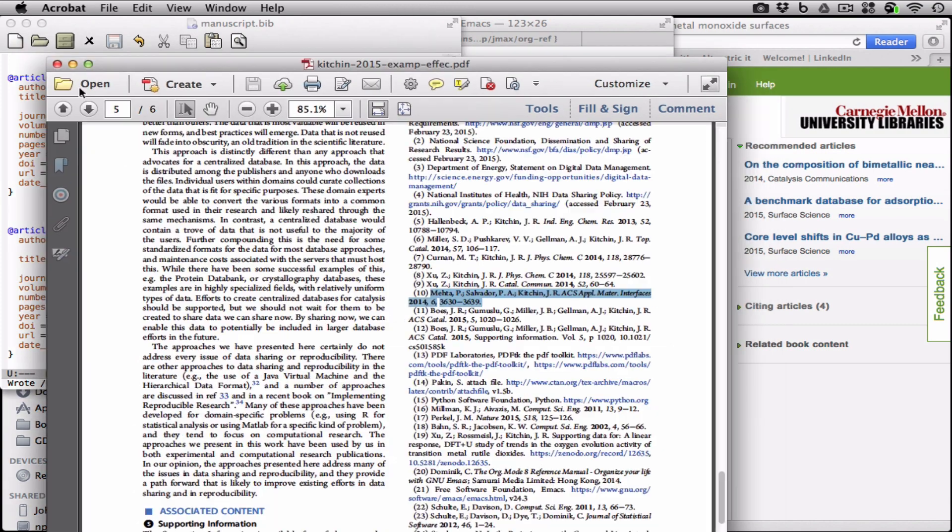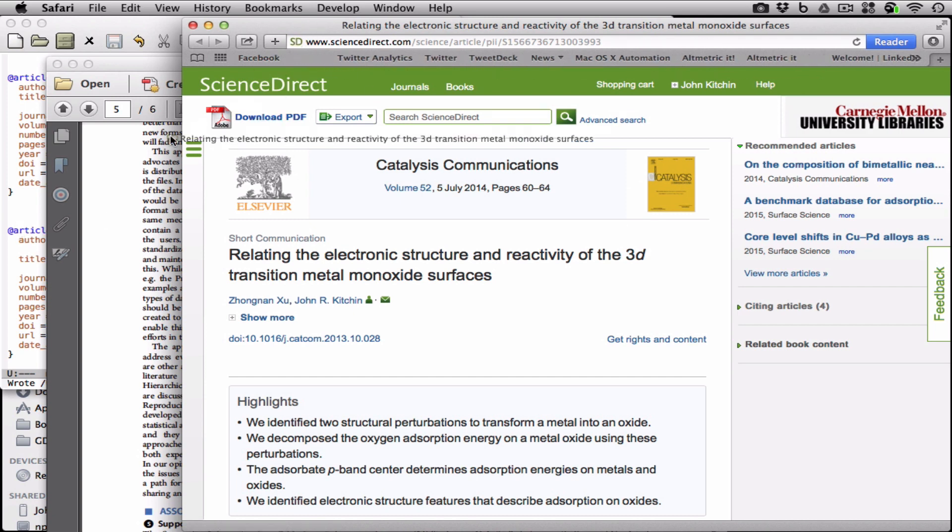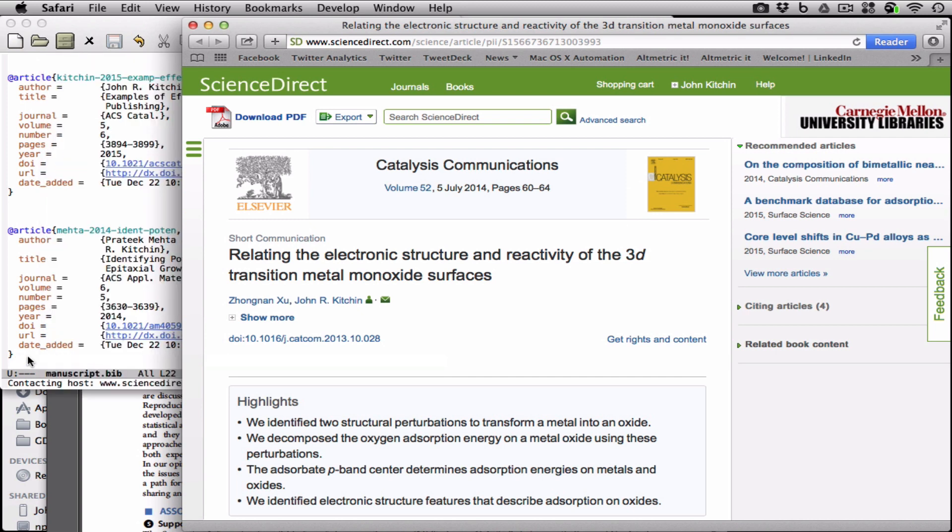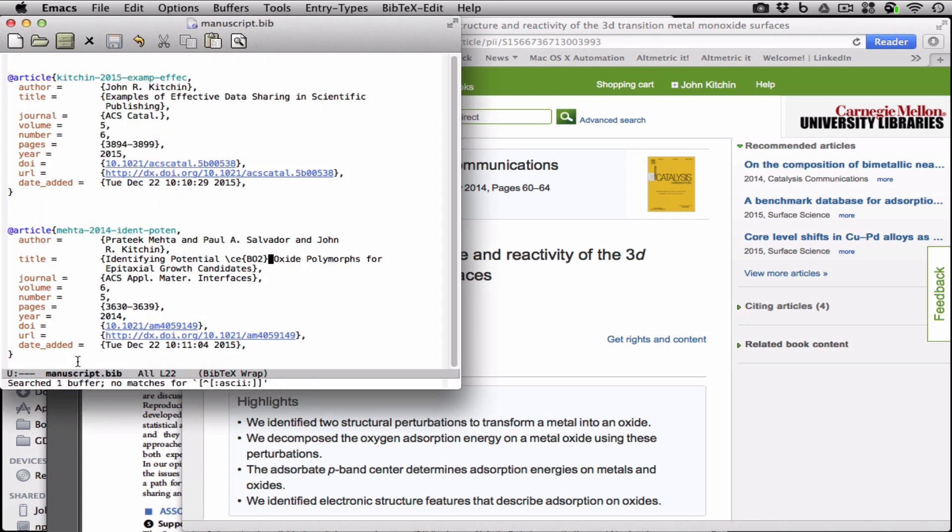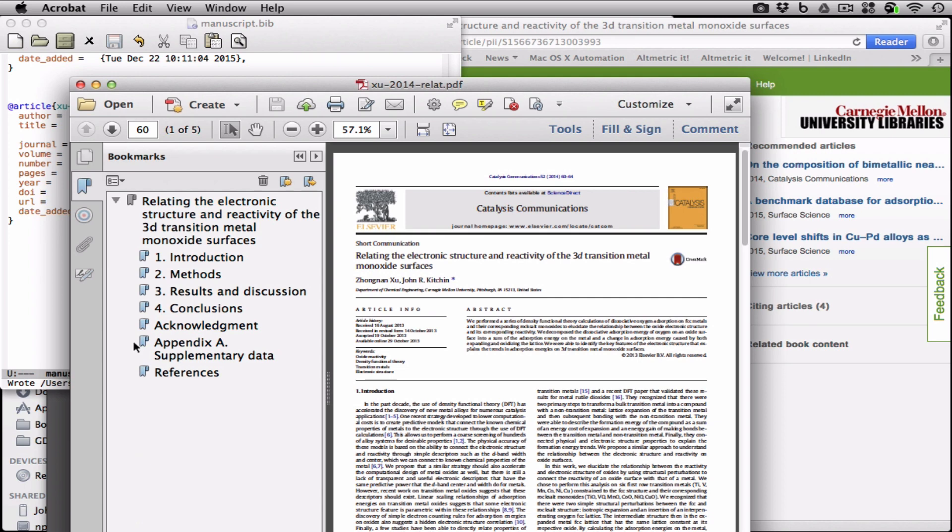So you can add all kinds of references like that. We can also look at websites. So here is a website with a URL. I can grab the URL and drag it onto my BibTeX file, and it also will add a PDF and download it for me.